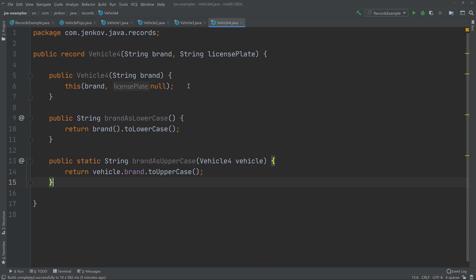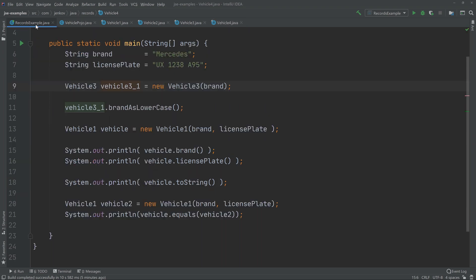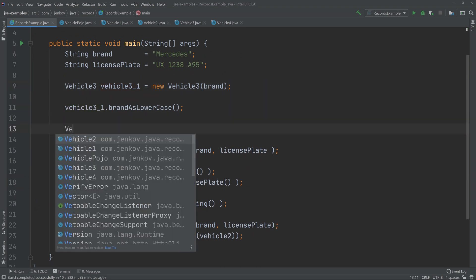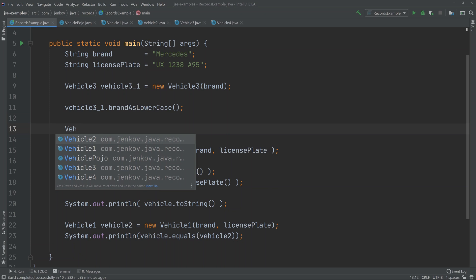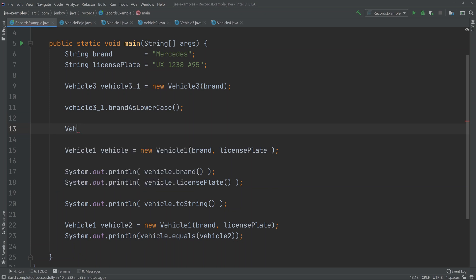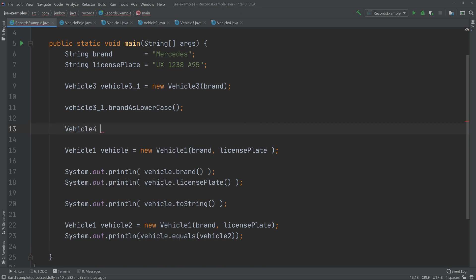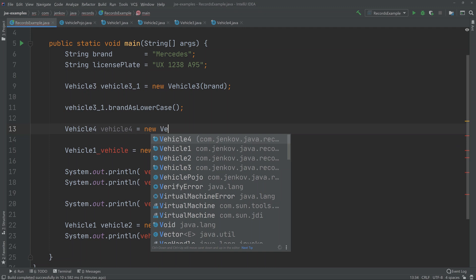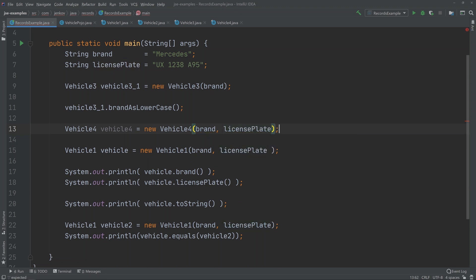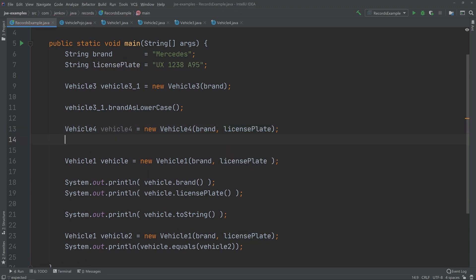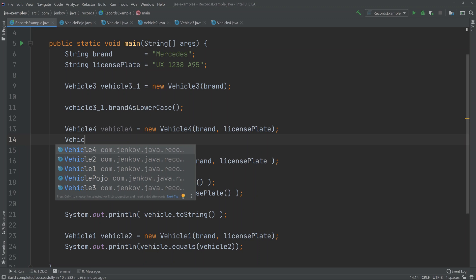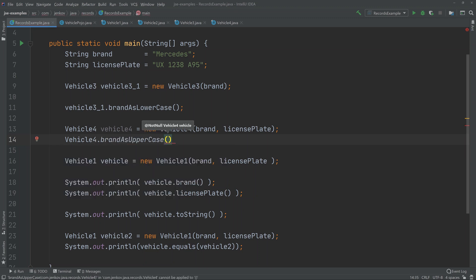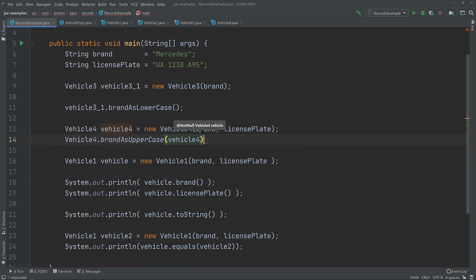And the way you use it is simply to say—first we need to define a vehicle4, because the static method takes a VehicleFour parameter, right? So we say vehicle4 equals new VehicleFour with brand and licensePlate. And then I can do VehicleFour.brandAsUpperCase with vehicle4, right? Now,